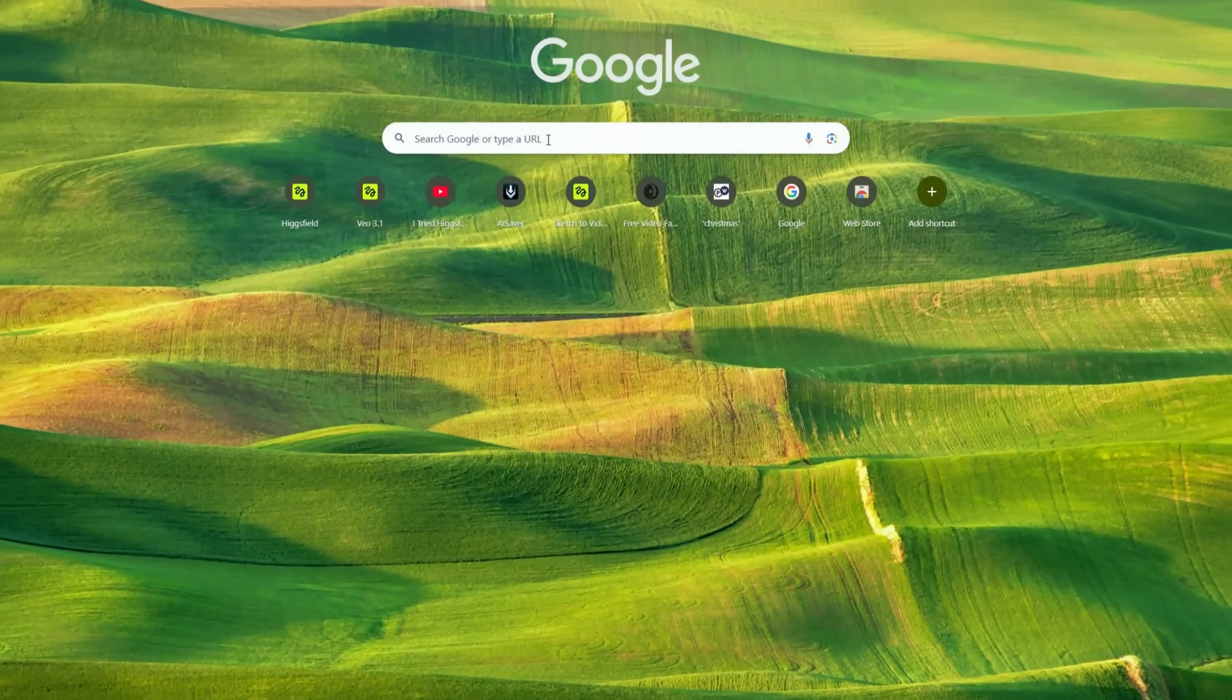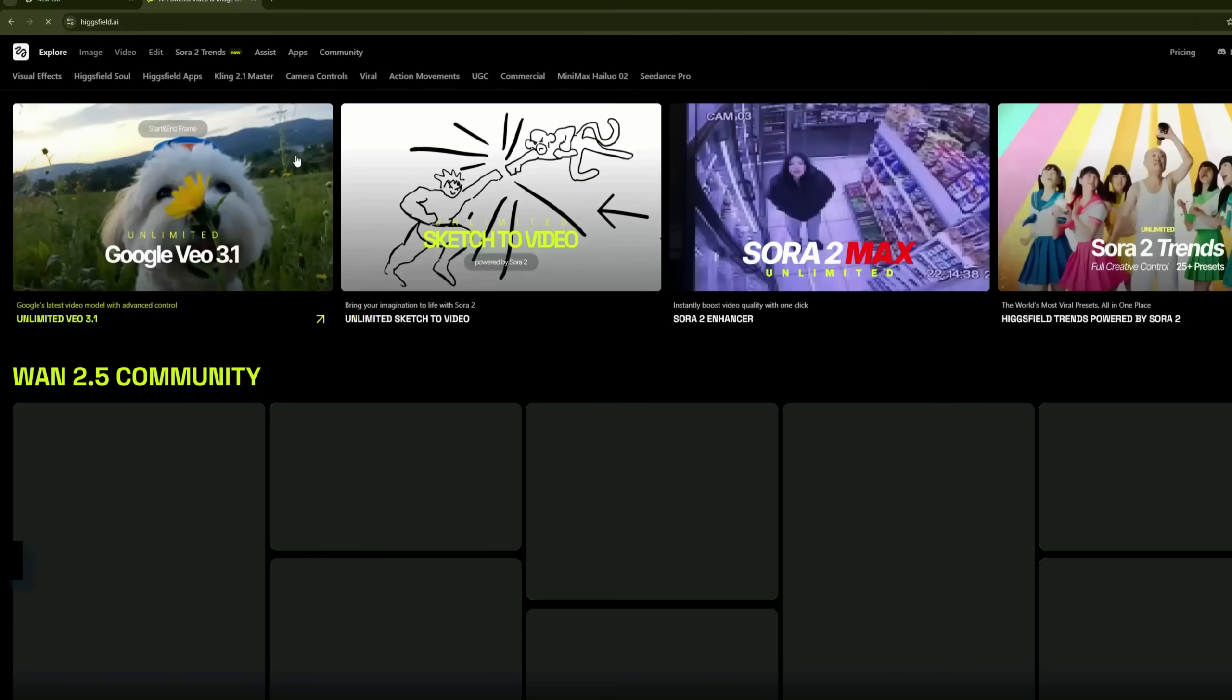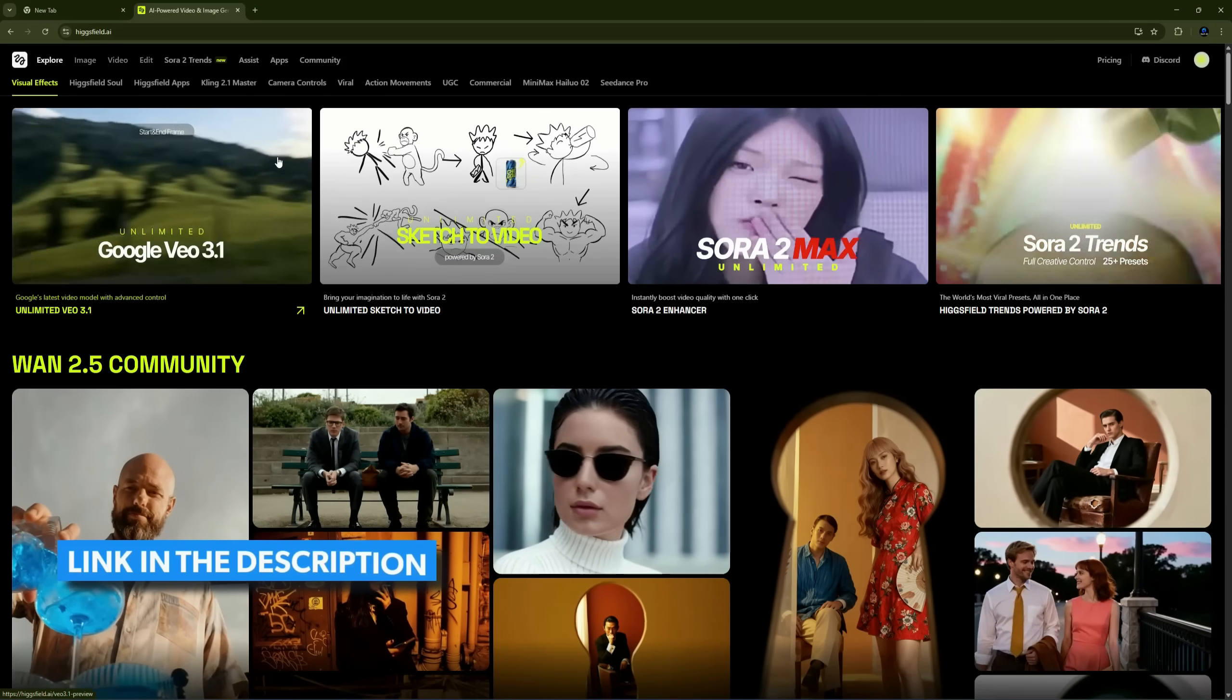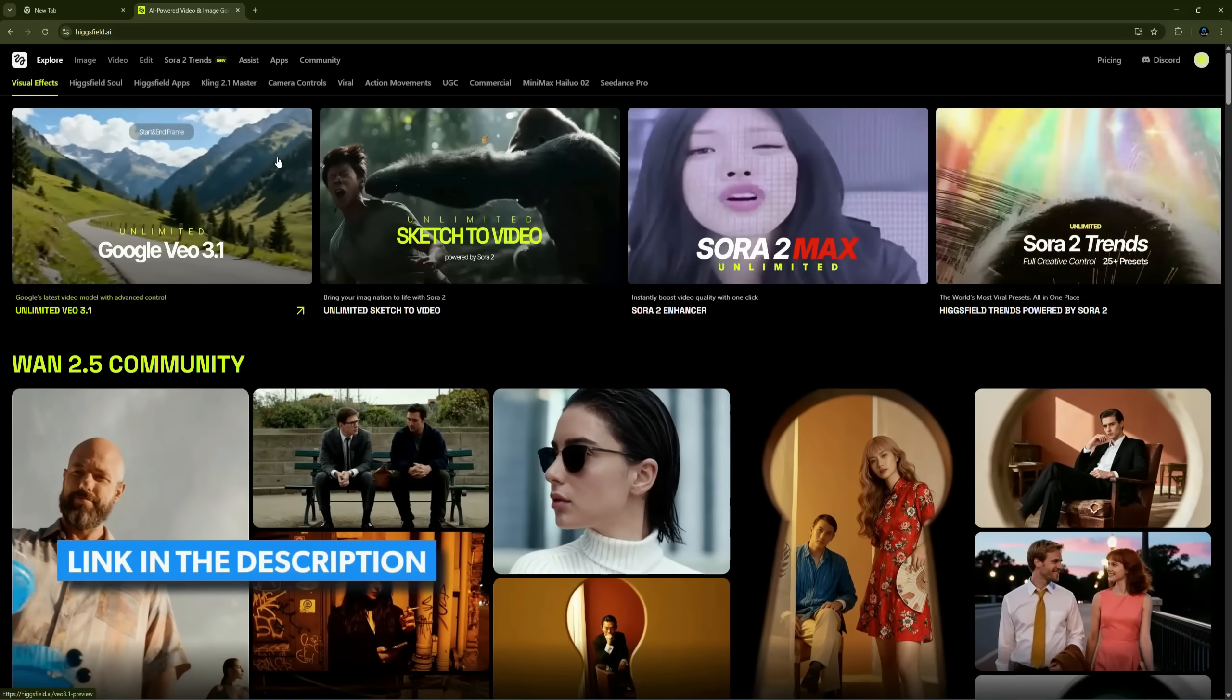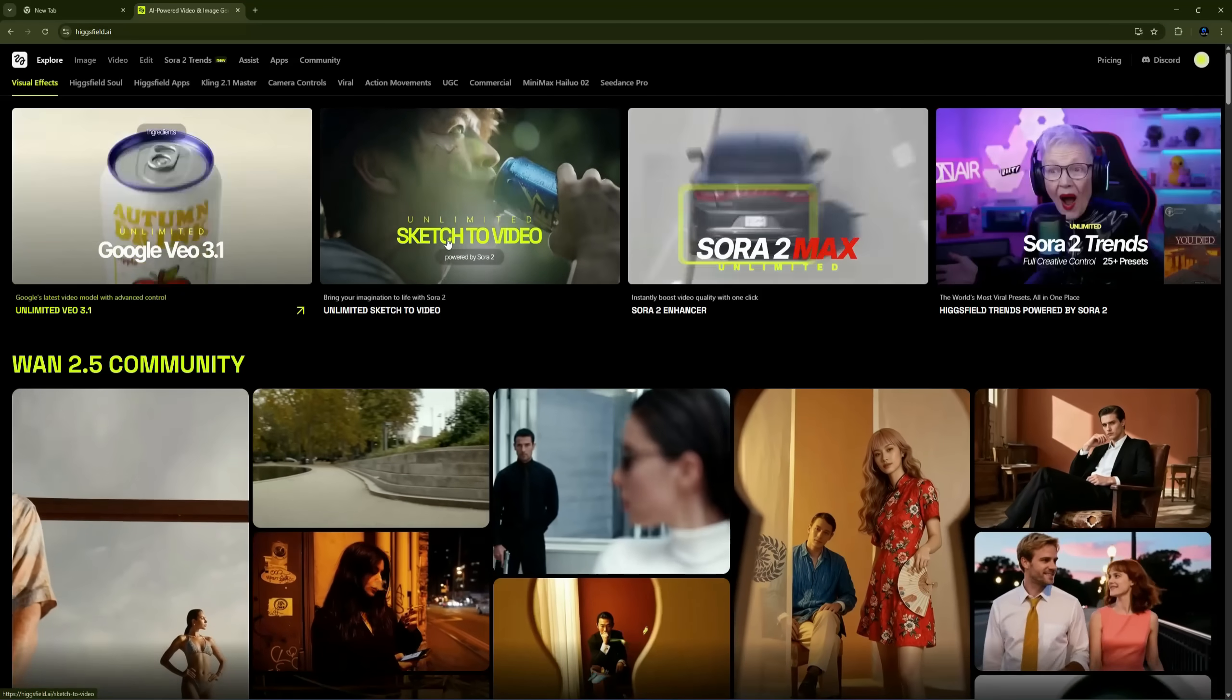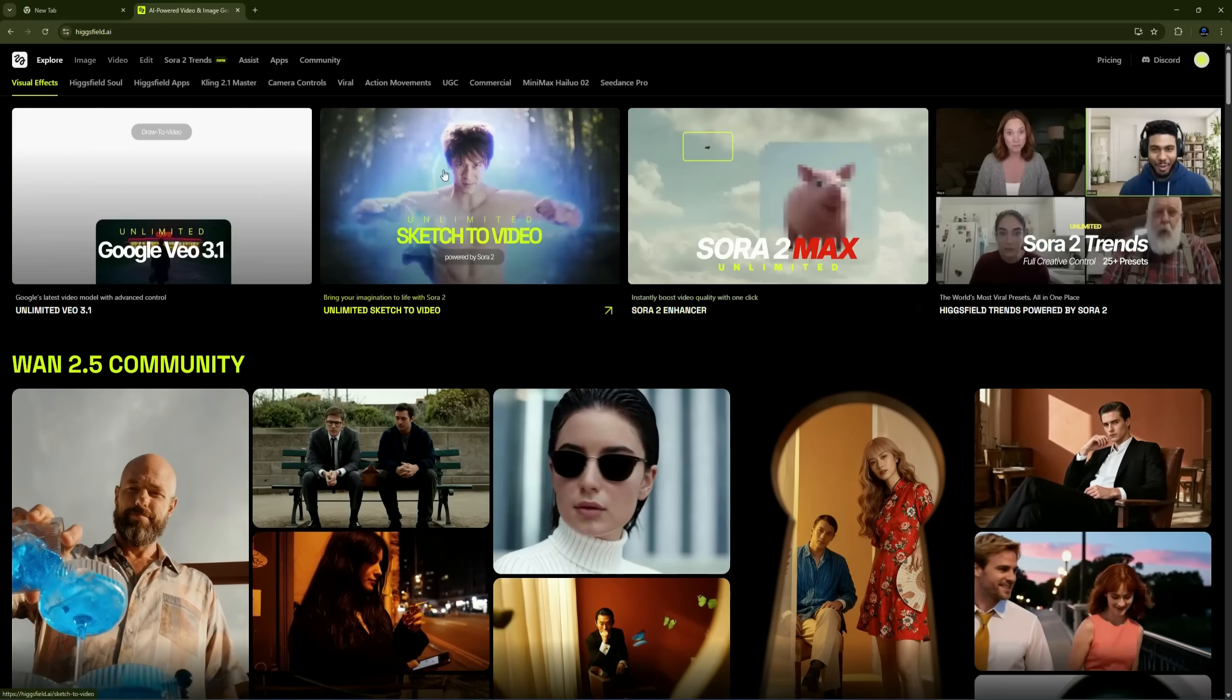Open your browser and search for HiggsField. Click on the first result and the official website will open. The same link is in the description. Once you're on the site, you'll immediately see how powerful this platform is.